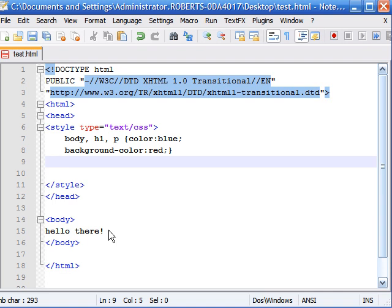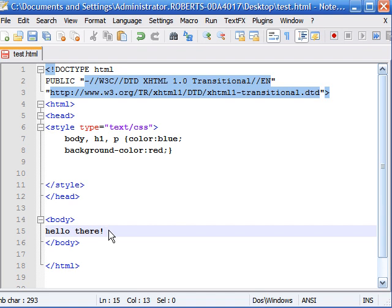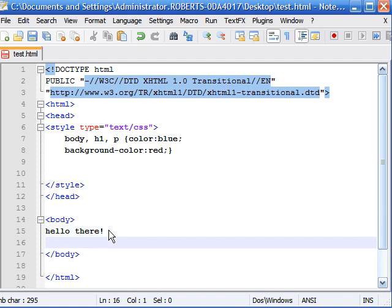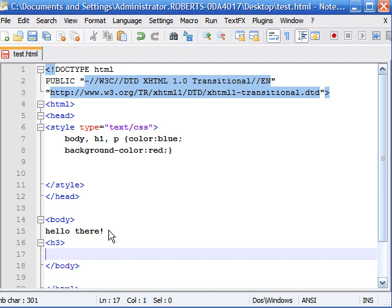Now this is useful when you only want to change one element and not all of them in your entire website. So let's say we wanted to add a border to one of the headings, heading number three. So let's go ahead and create a heading, heading number three, and inside we'll write 'using style attribute.'